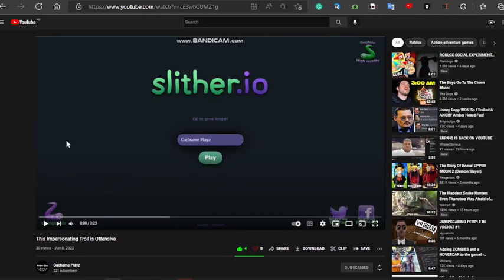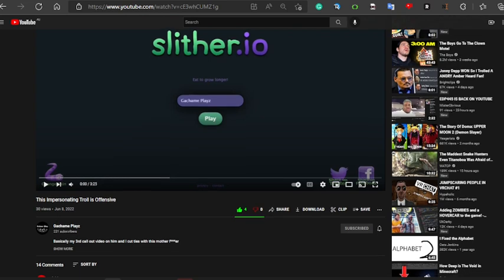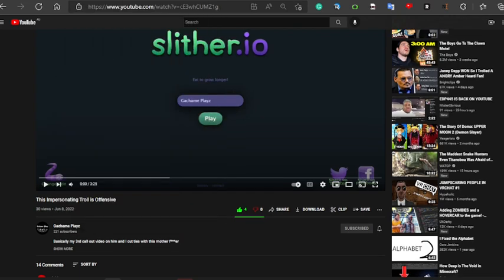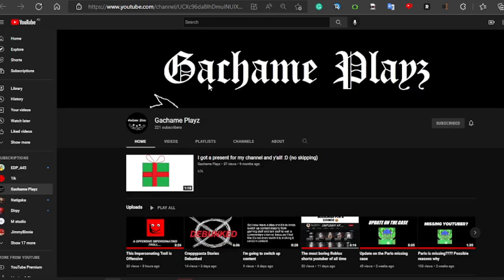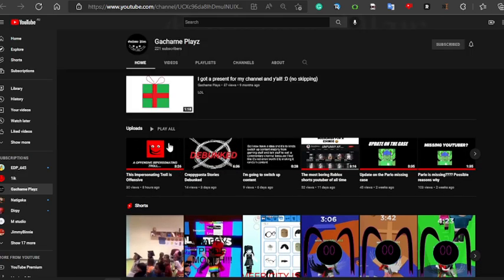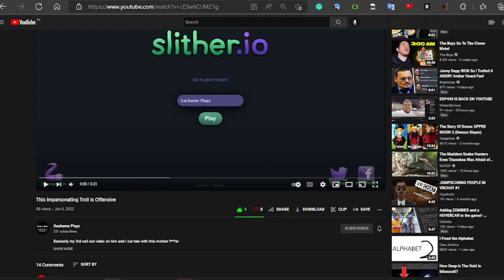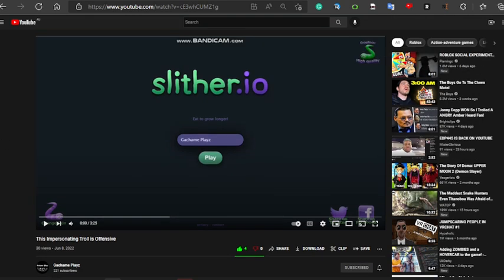So yeah, guys, you should have seen the thumbnail of this video. Wait, let me show you the thumbnail. Look, they put my face on the thumbnail. What gives them the right to do that? I am going to copyright this video. That's right, I am suing Gatchamae for a reason.